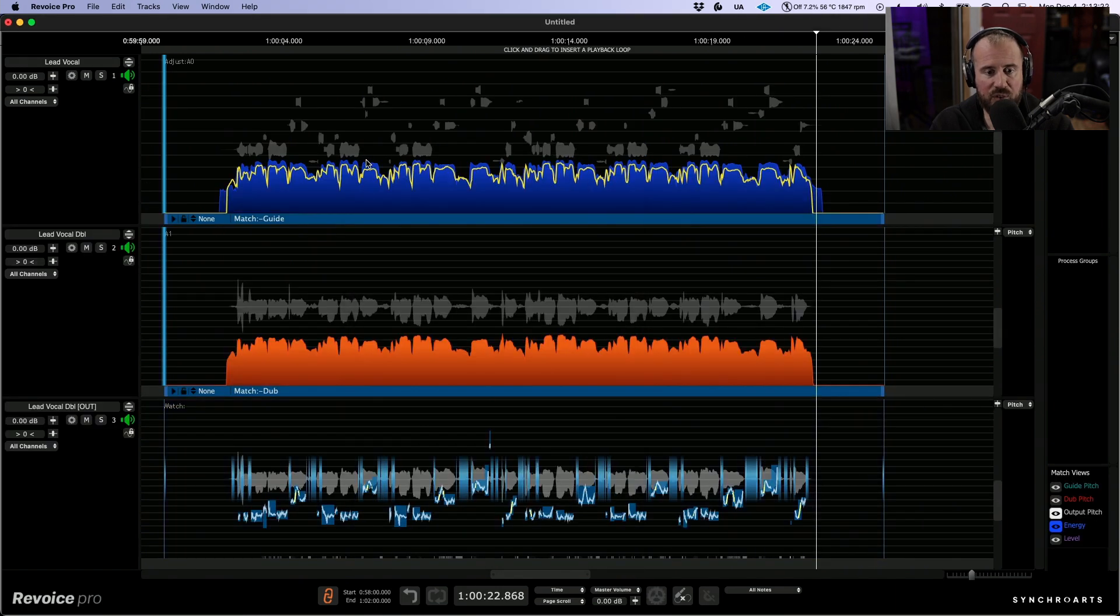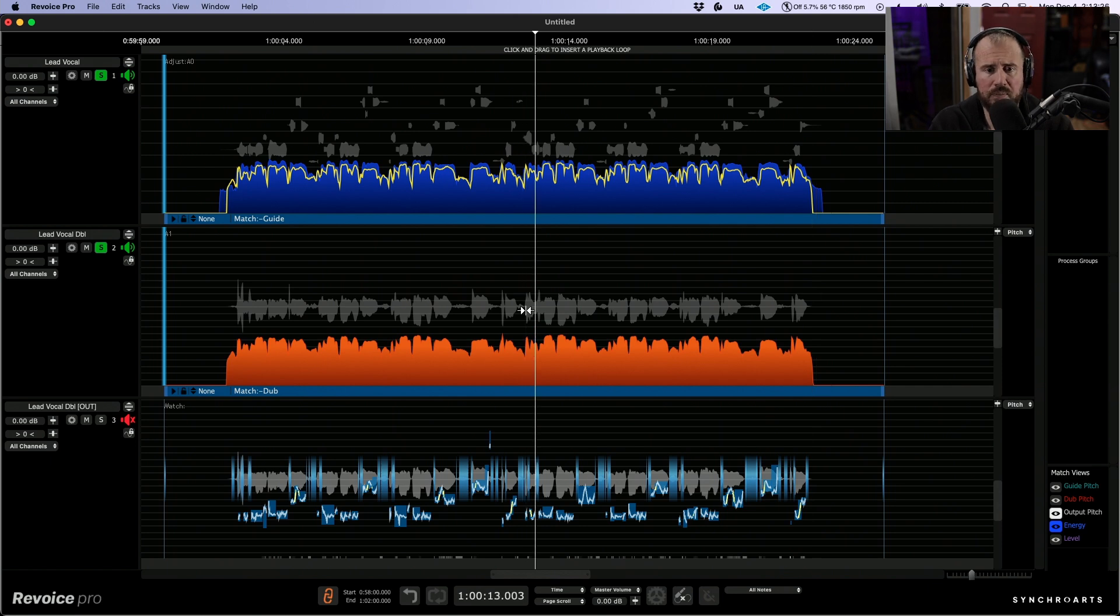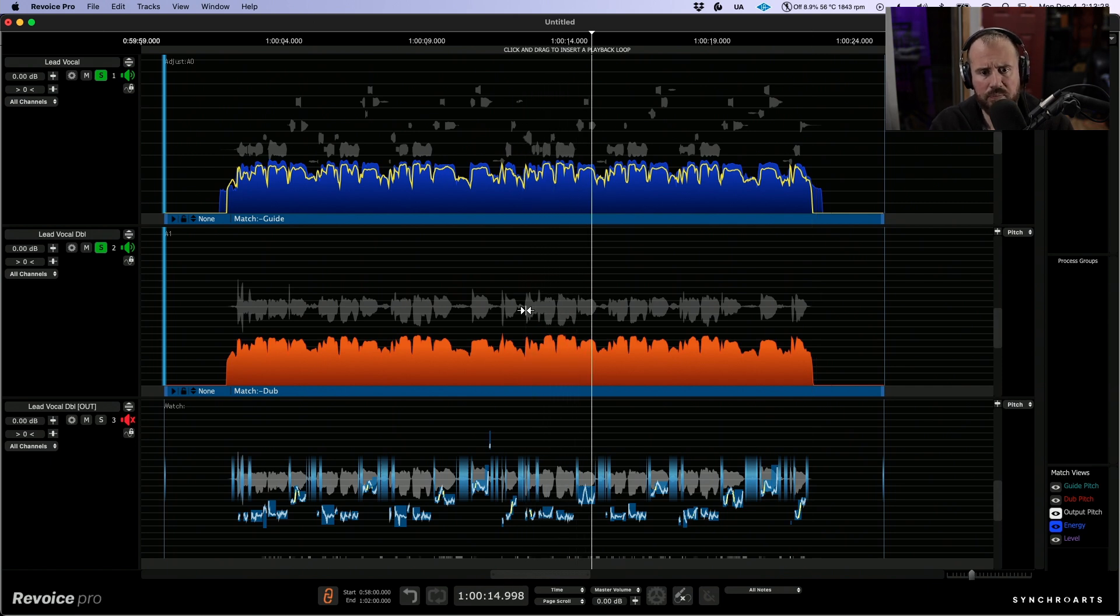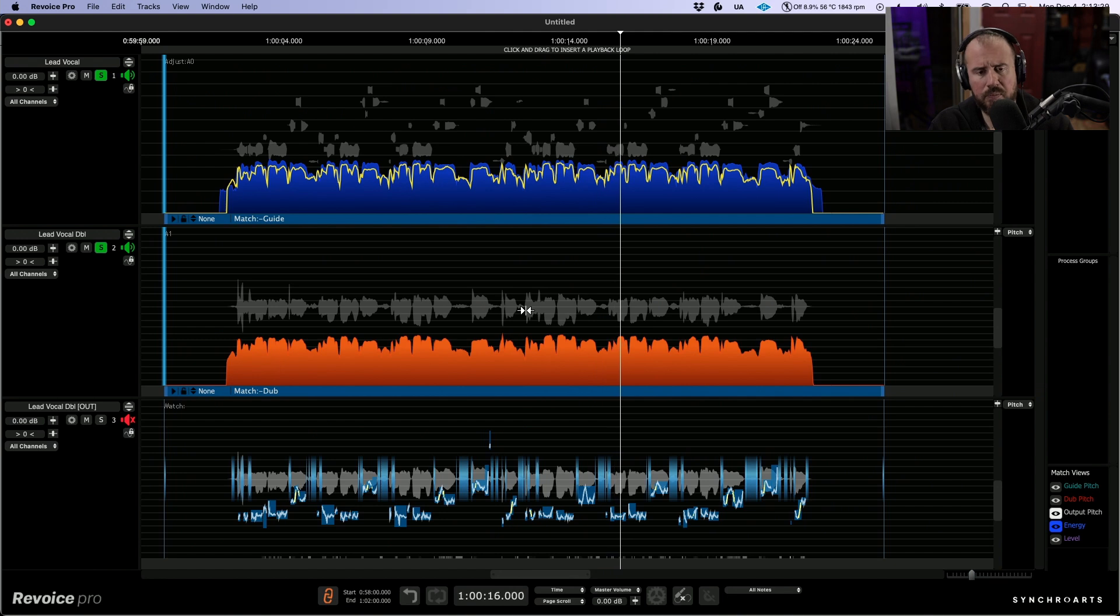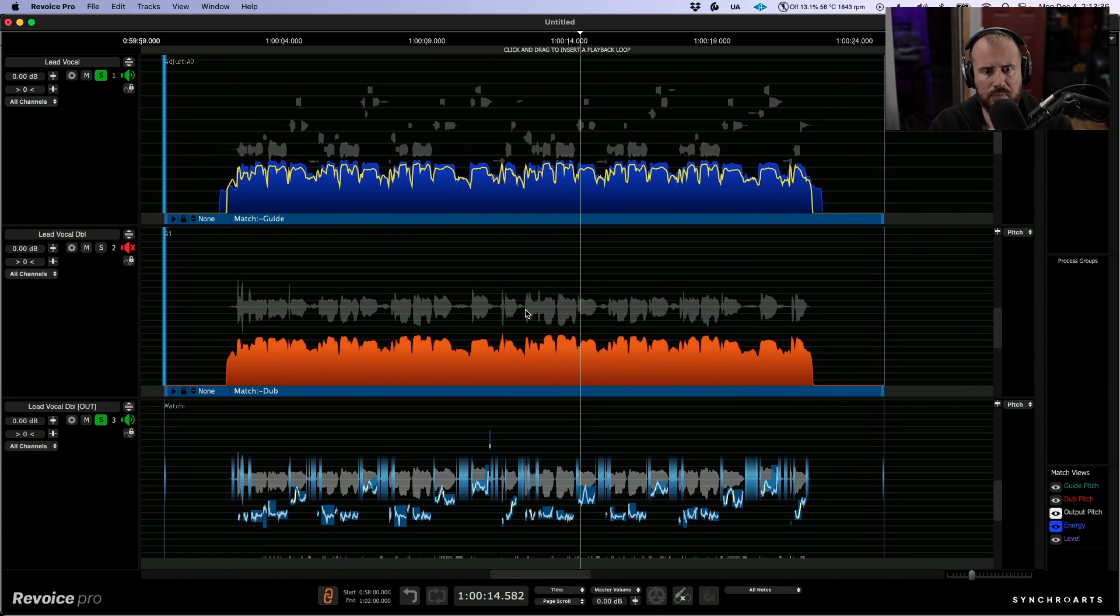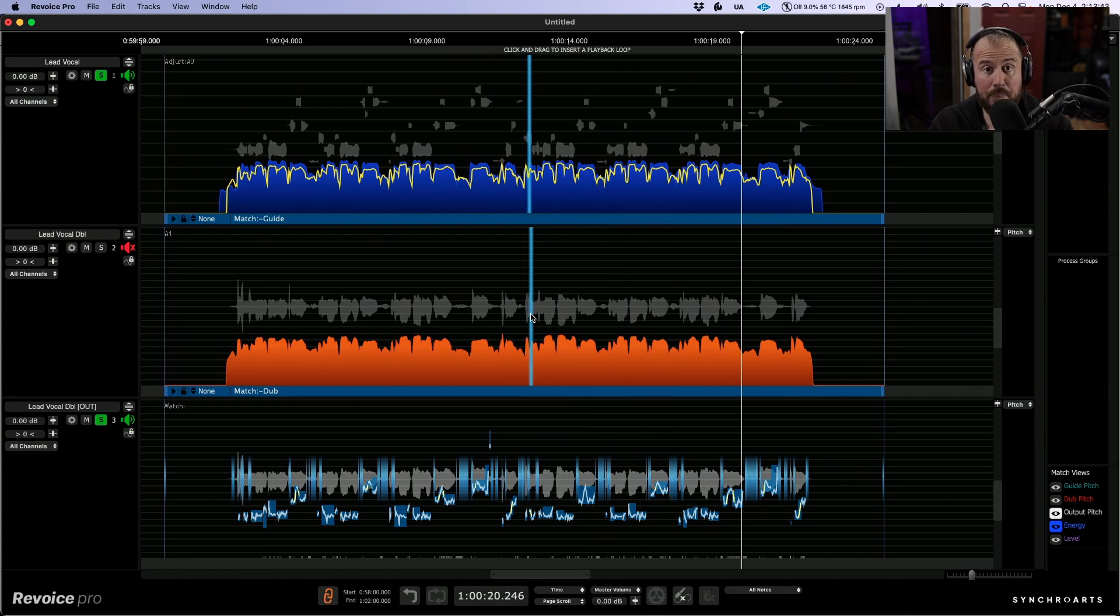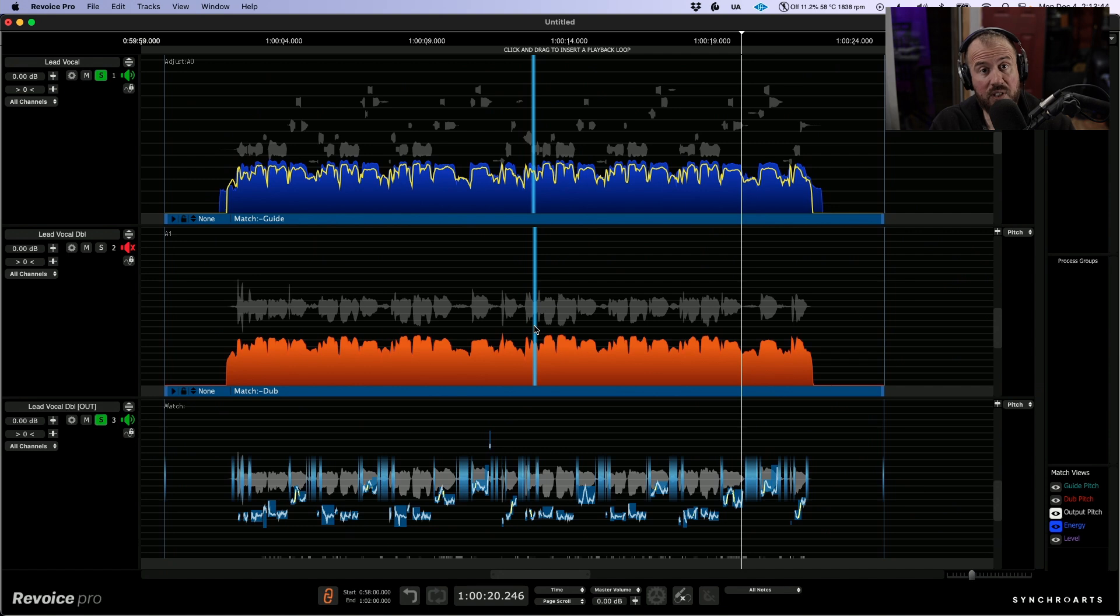Okay, so now that we have created this process, let's have a quick listen. This is where we were before, and after. I'm happy with those results.